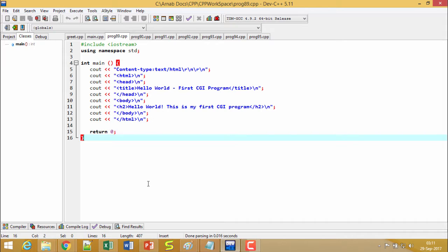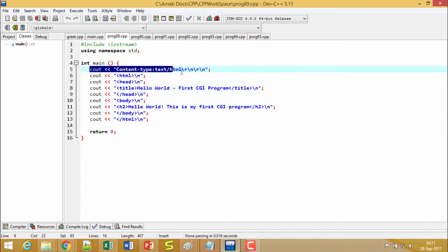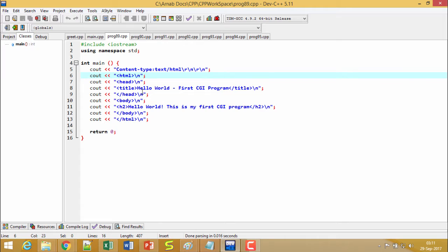This is the first CGI program we have written here. It is having only the cout statements and this is the respective content and the body of this code. At first we shall do the compilation of this code. So compile.